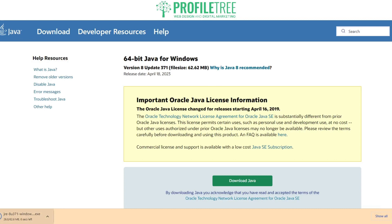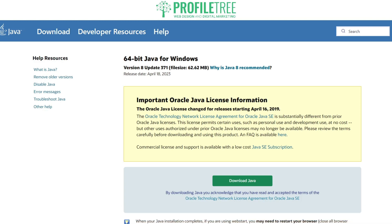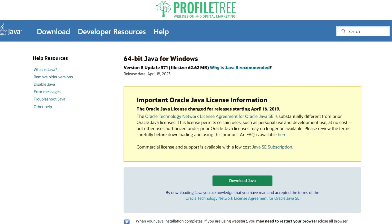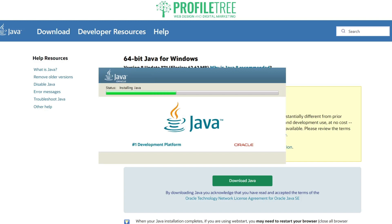You'll get a small download window — wait for it to completely download, then click on it. It will give you a User Account Control pop-up, and then bring up the welcome setup. Just go through the stages, click install, and wait for it to completely finish — it takes a minute or two.